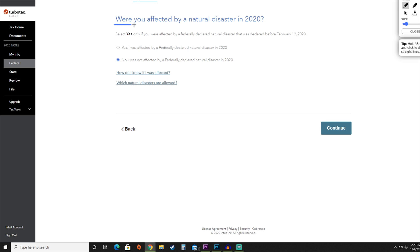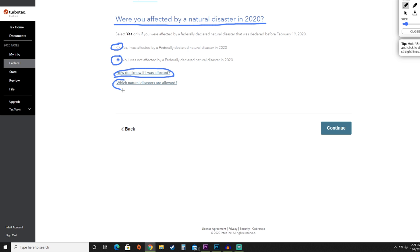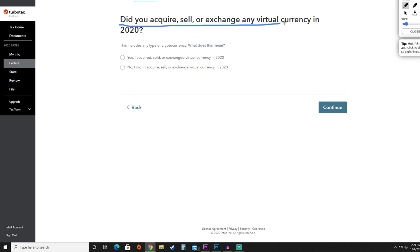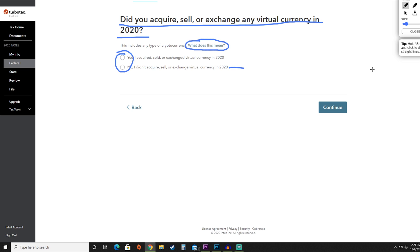Next, they'll ask whether you were affected by any natural disasters in 2020 — hit yes or no. You can click the provided link to see which natural disasters qualify with the IRS. Then they'll ask about cryptocurrency and virtual currency that you bought, sold, or exchanged during 2020. You can click the link to see which cryptocurrencies they're referring to. For this video, we're going to say no, we did not. Hit the blue continue button.